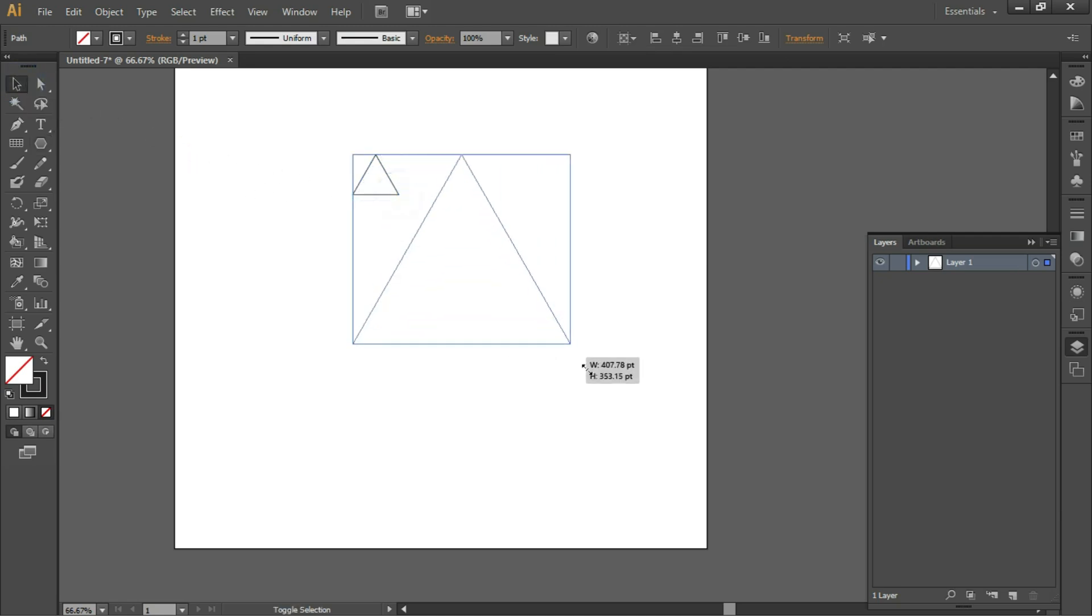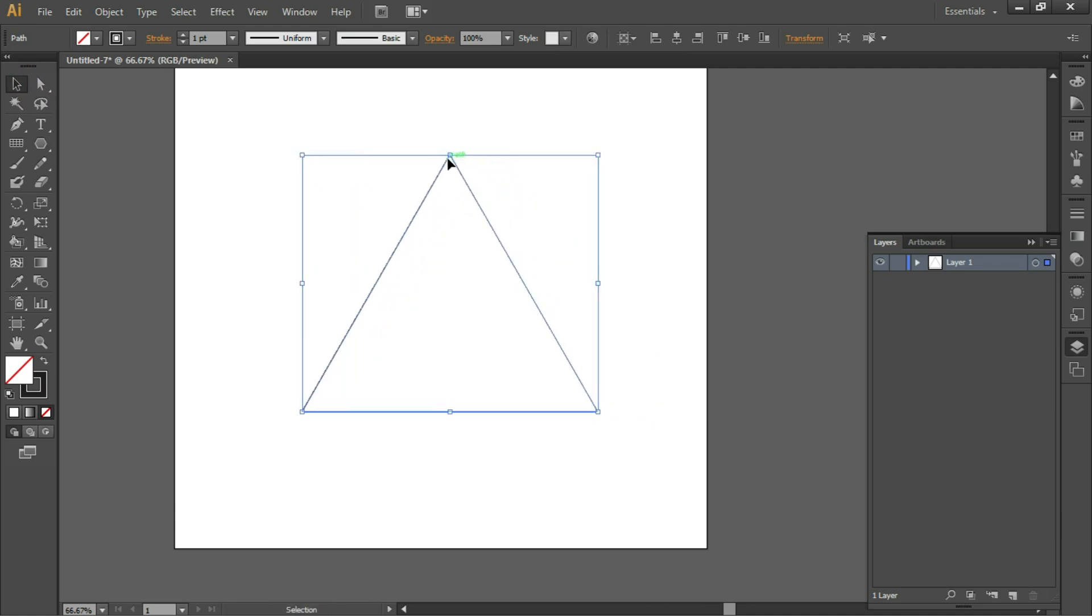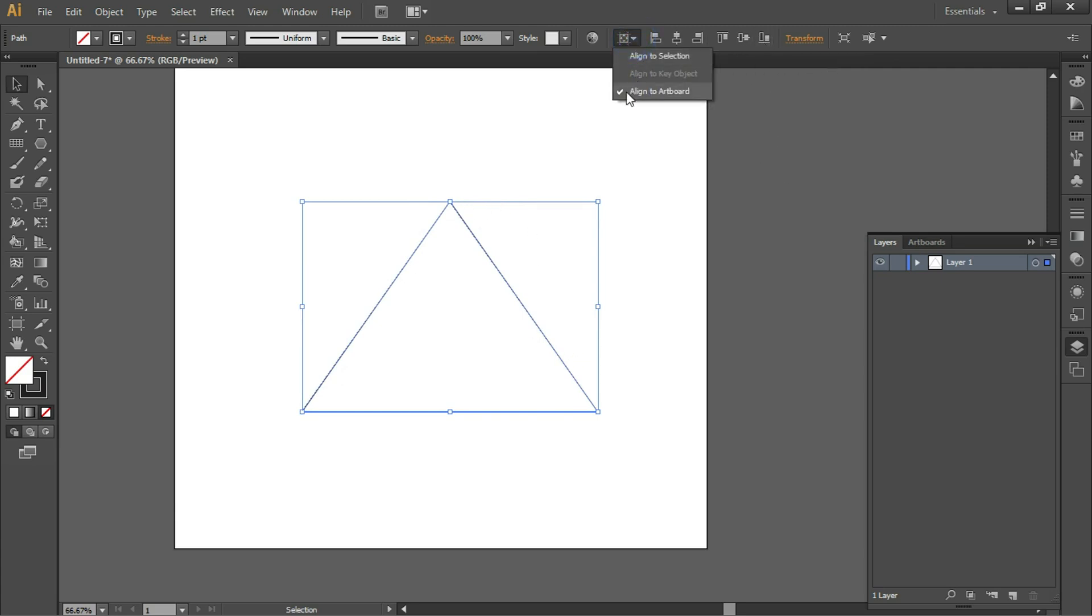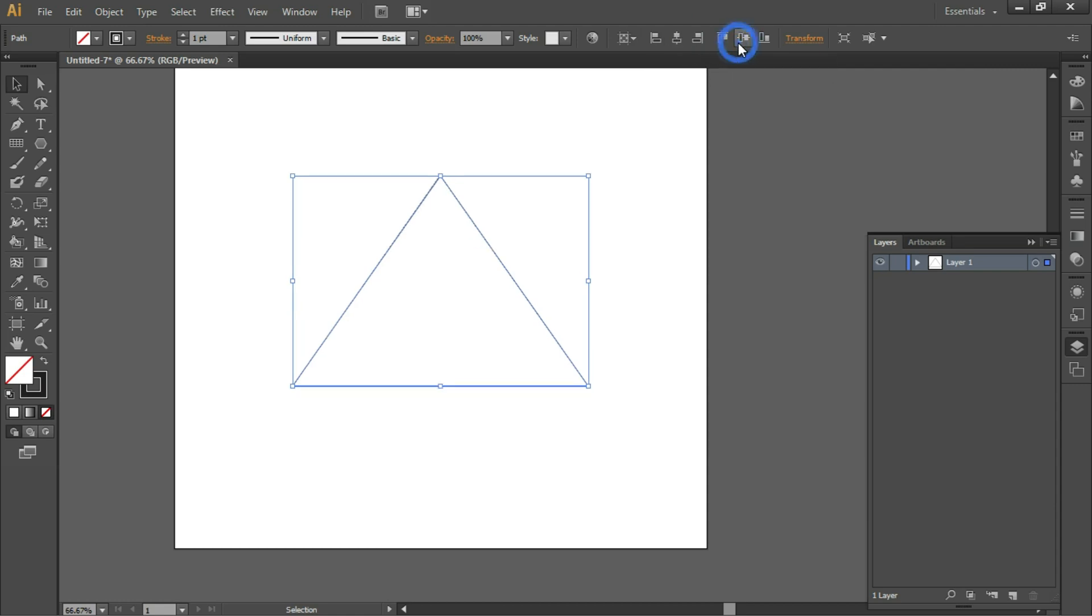Select Align to Artboard, click on Horizontal Align Center and Vertical Align Center.